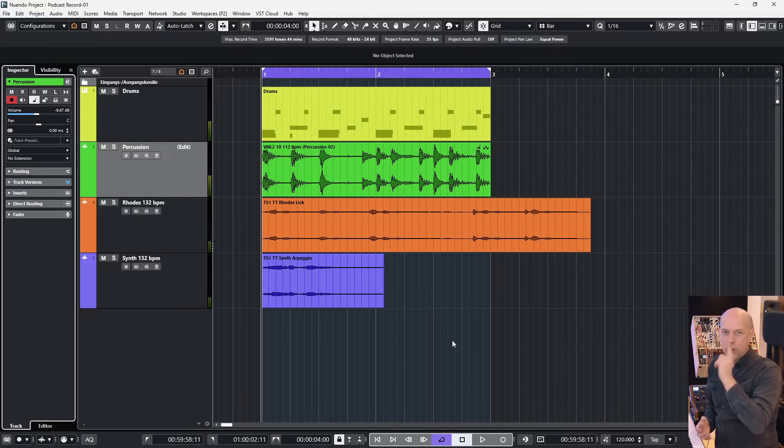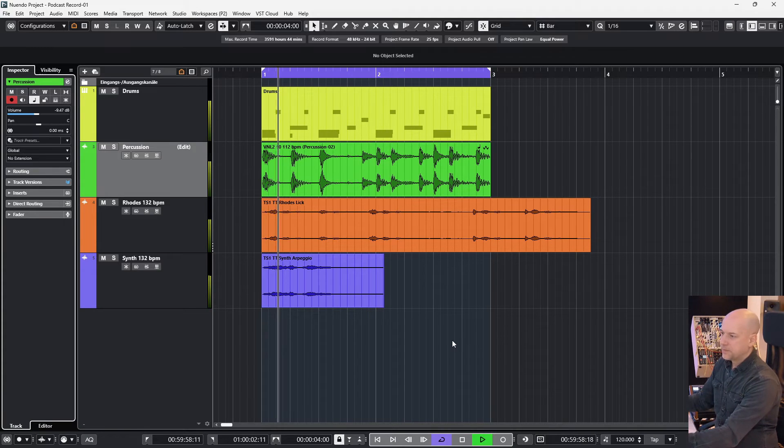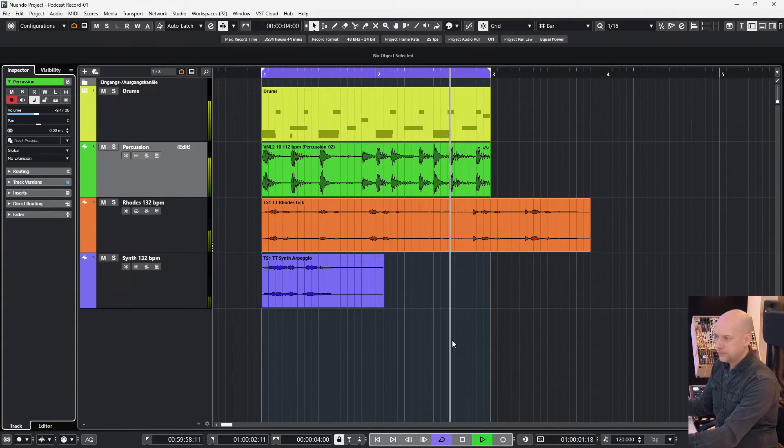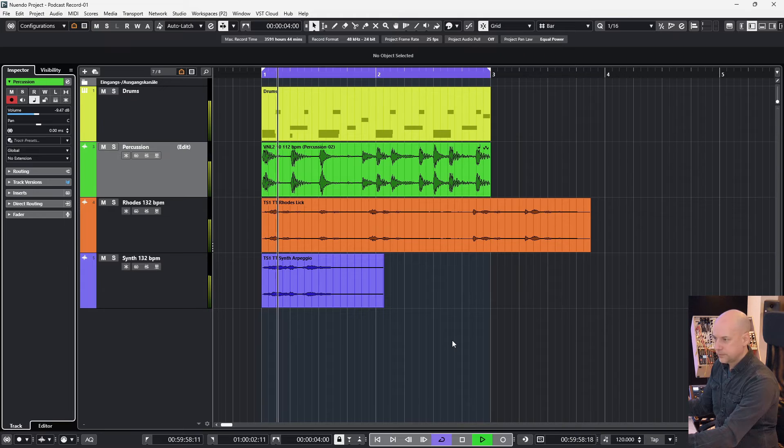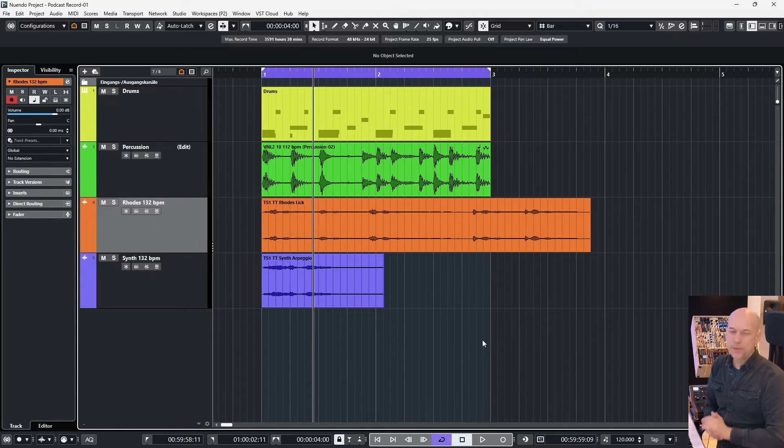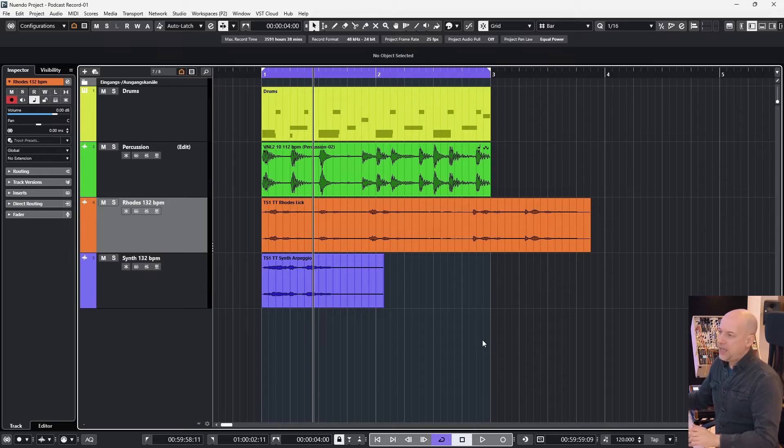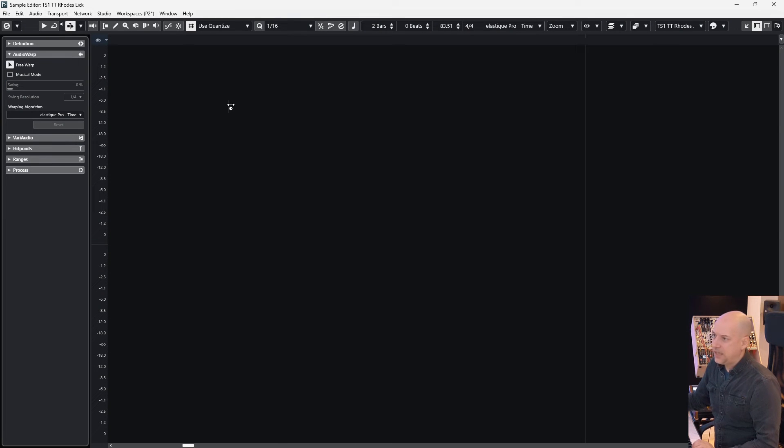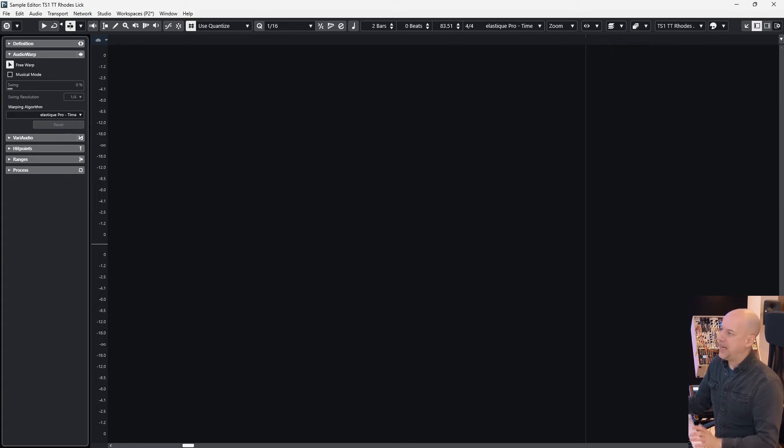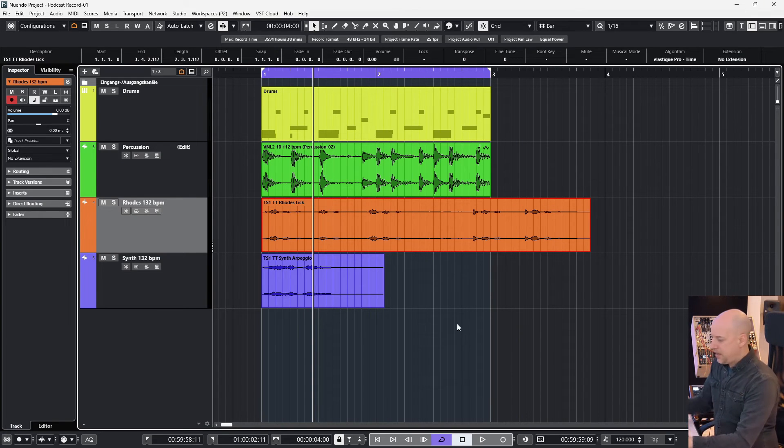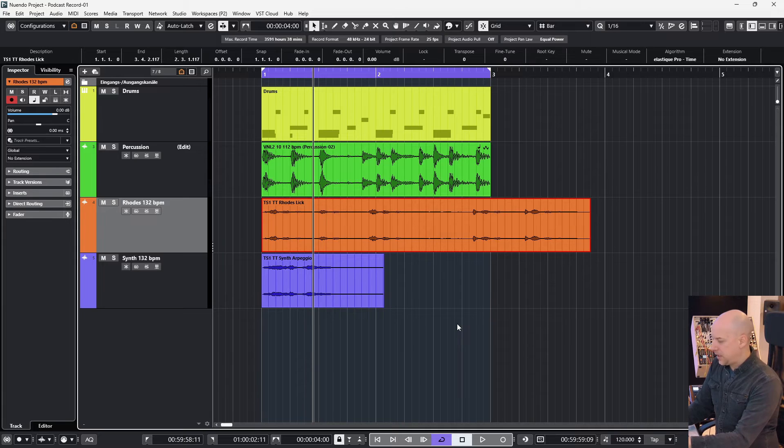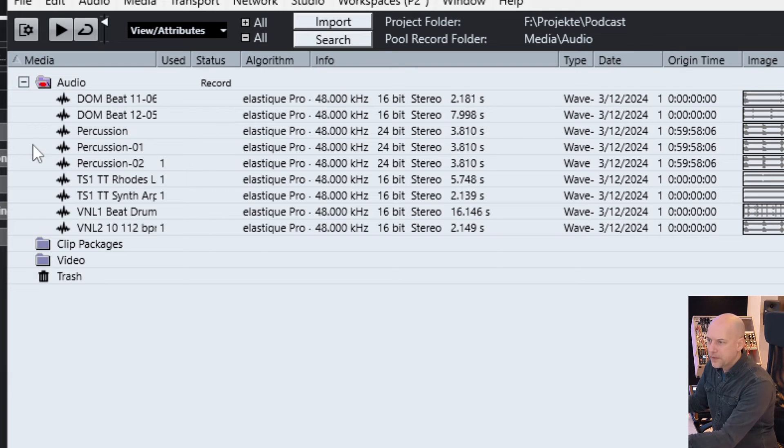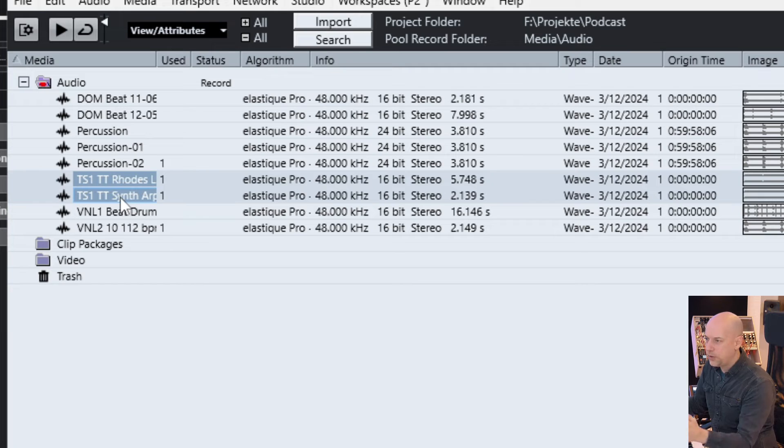But now I've got two more loops. But let's imagine you've got a lot of clips in 132 BPM and you've got to edit each one and to set it to the musical mode, set the right BPM and so on. This takes a lot of time. There's a faster way.